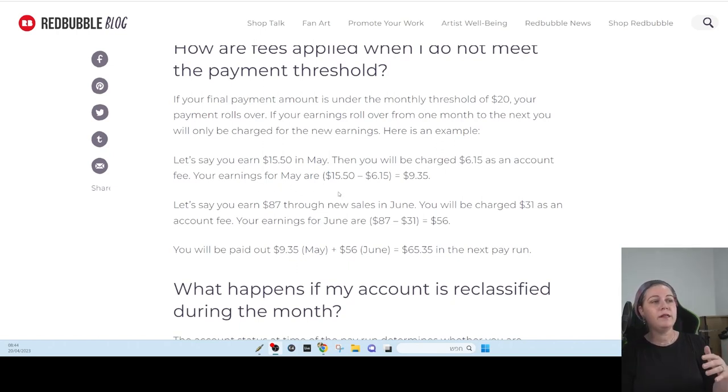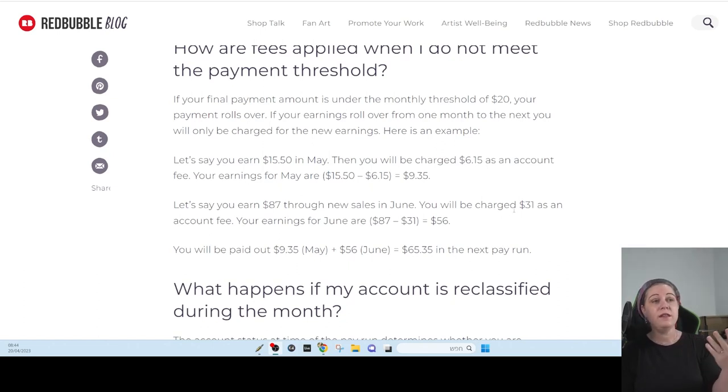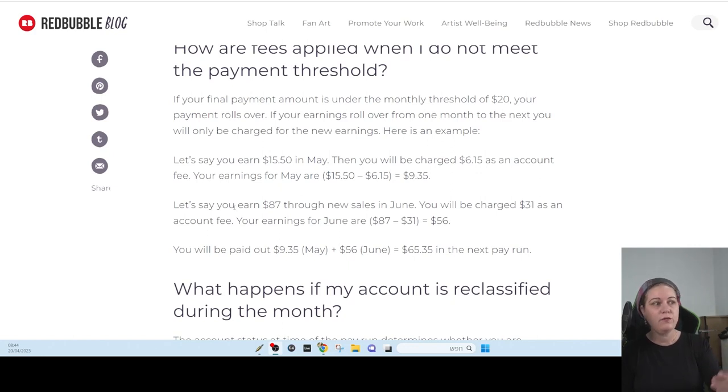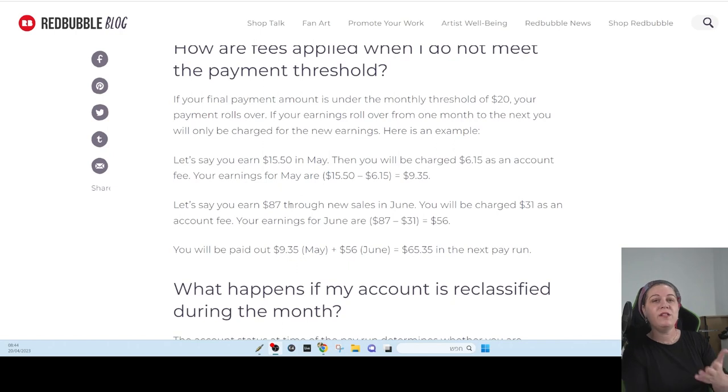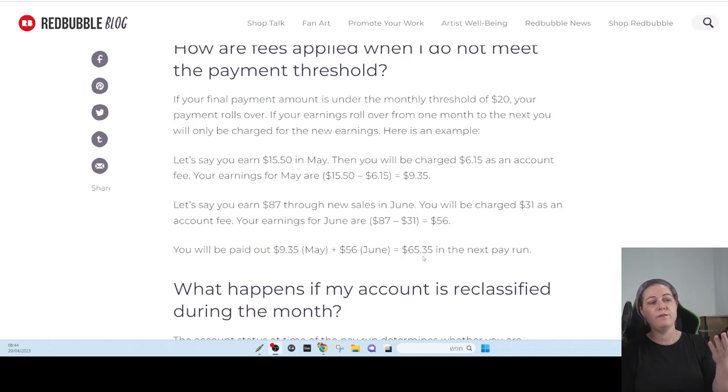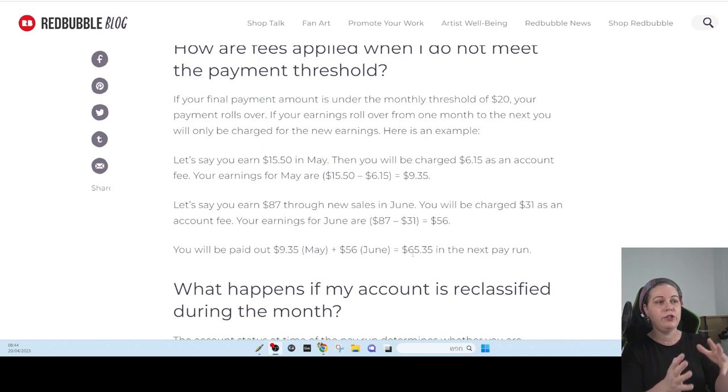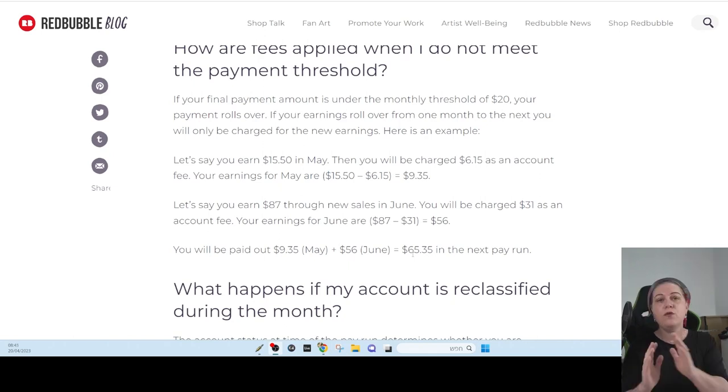If you're earning next month, you're going to earn $87.00. So then they're going to be charging you $31.00 from the $87.00 plus what you earn in May. So it's going to be $65.35. So basically, they are going to charge you each time you make sales.